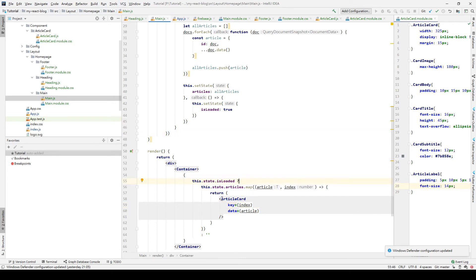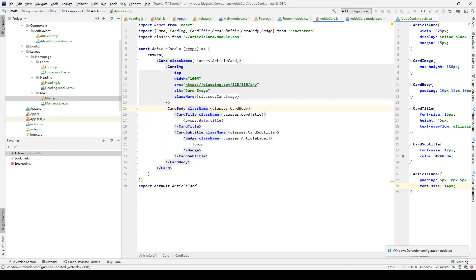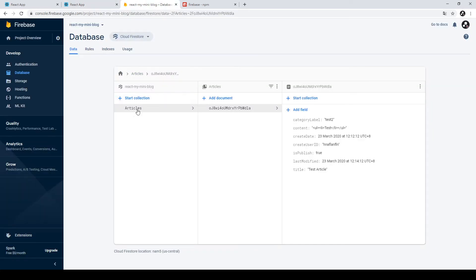Then we implement the article card to receive props and use the received data to print out. We go to article card component, receive props, and print out the props title instead of the hardcoded test title. We delete the test title, use curly braces for JavaScript, and enter props.data.title. After saving, we go back to our React app.